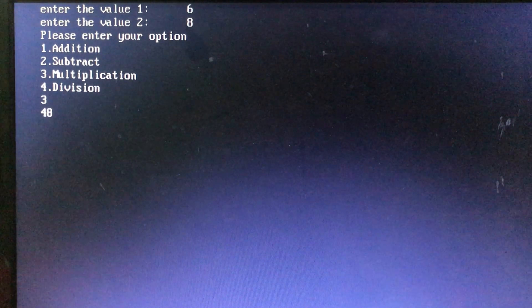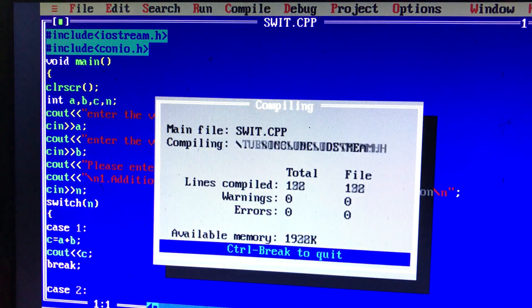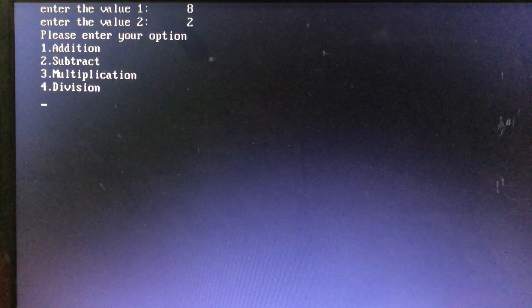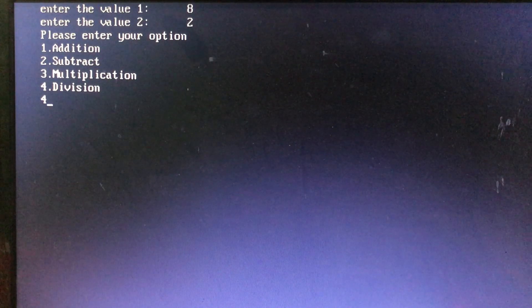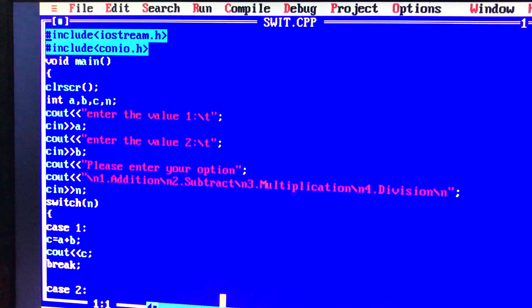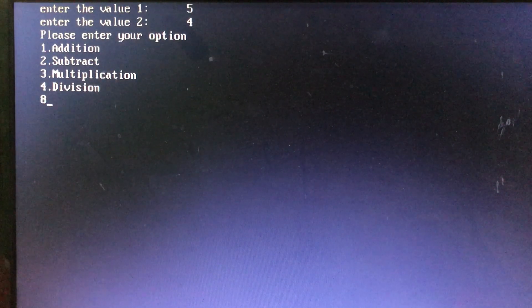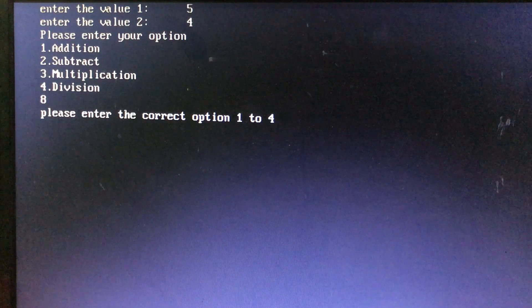Now we will give the same option again. If you have a different option, you can run. We have the option 8. If you enter option 8, with values 8 and 2, you get the division option. If you have option 4, you can choose division. If you choose outside 1 to 4, like option 8, the default message executes — please enter the correct option.